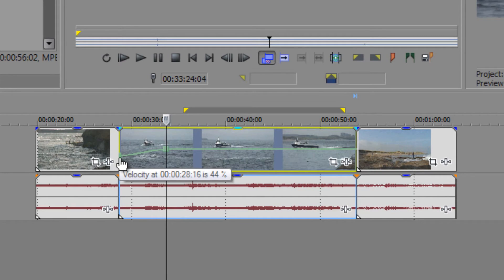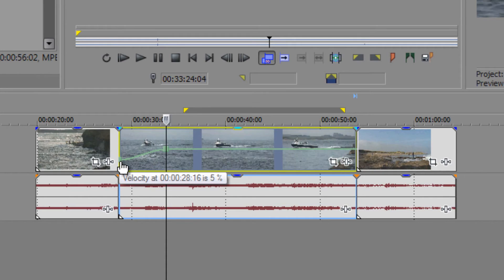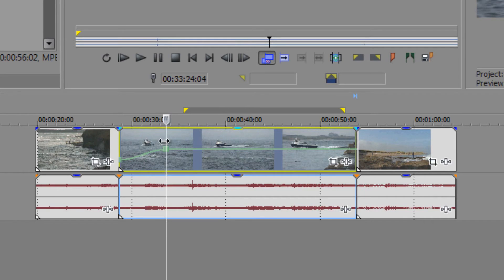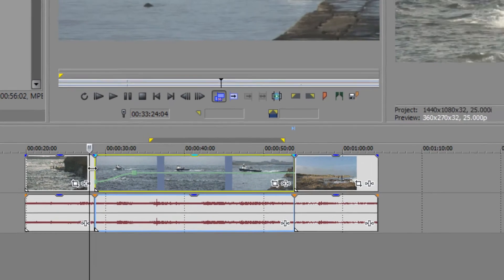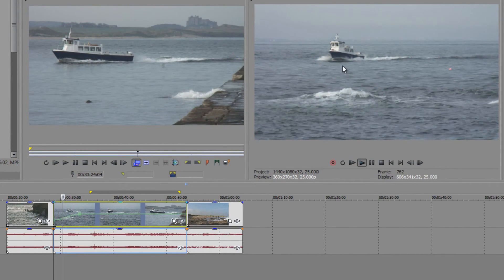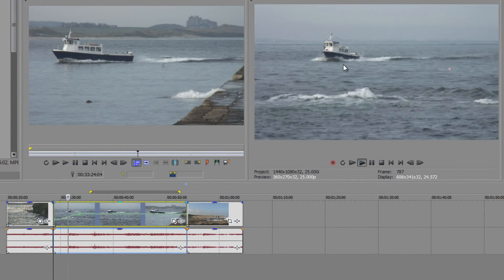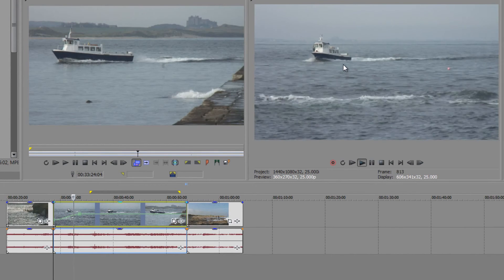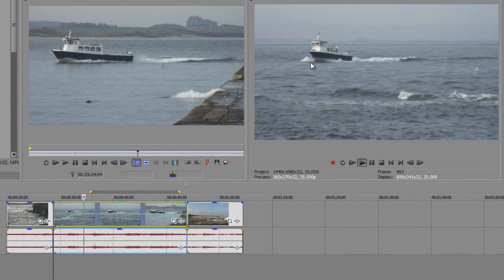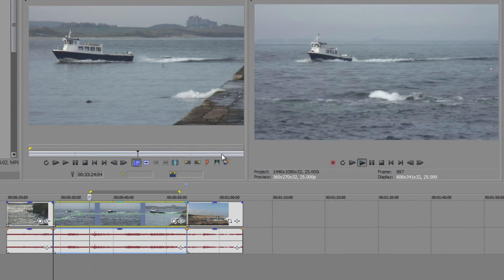There's my handle that's been added. I can pull this first handle down to a really low figure — say 5 percent. So it's going to start really slowly and then speed up to the correct speed. Let's just play that through — you can see it's going really slowly and slowly getting faster and faster.